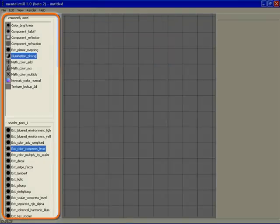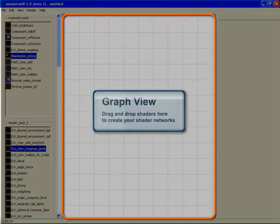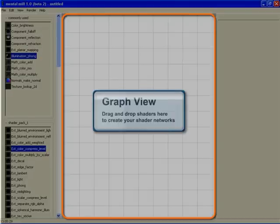The center panel is the graph view. That's where we see the visual representation of the shader nodes. You can create a shader instance by simply dragging and dropping a node on the graph view.